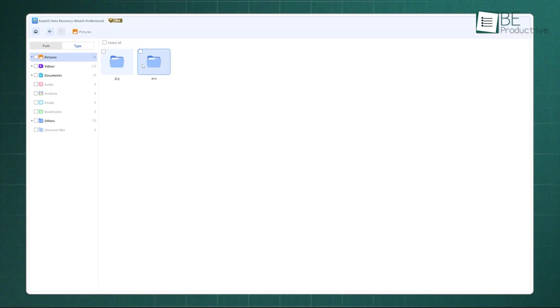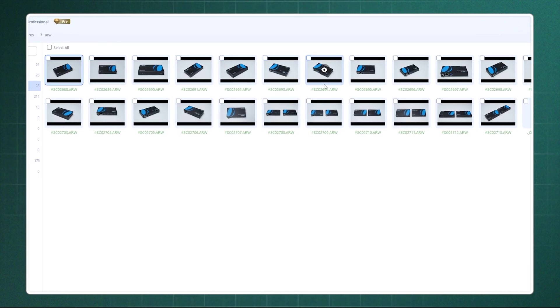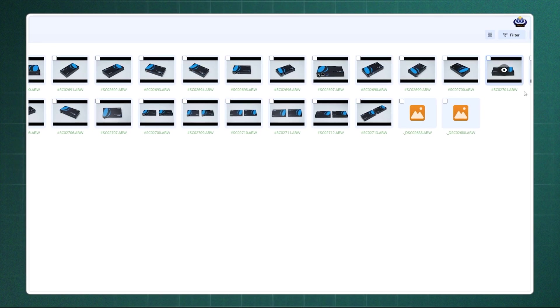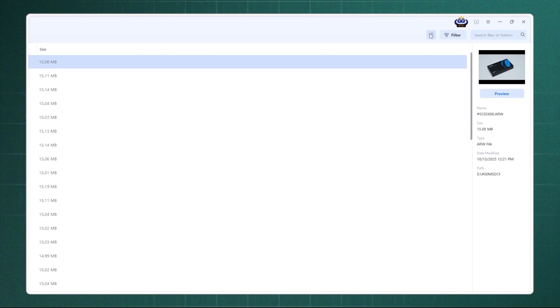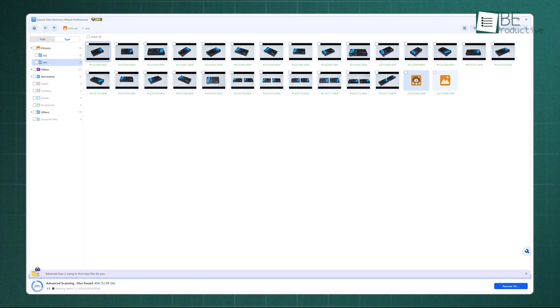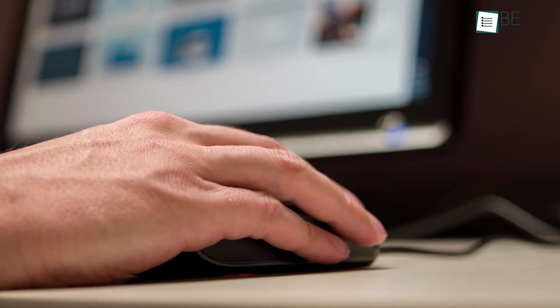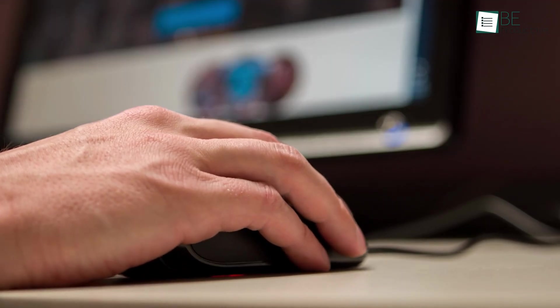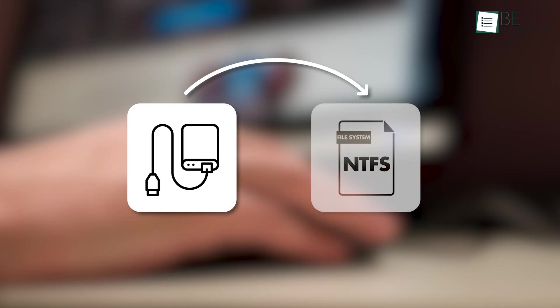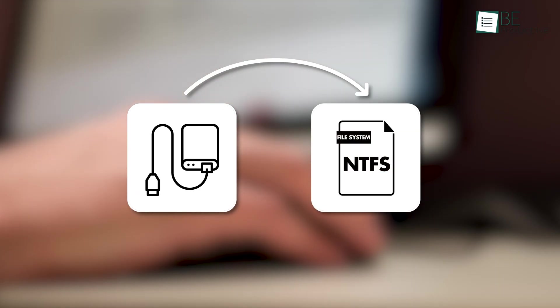The preview before recovery feature is another practical plus. It lets you check that the files you found are the ones you actually want, which prevents wasted recovery efforts. In terms of value, EaseUs works especially well if you're using an internal drive with an NTFS file system. Many reviewers cite strong success in those situations.